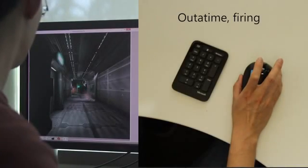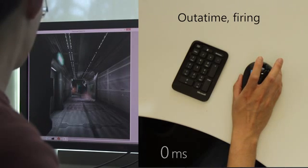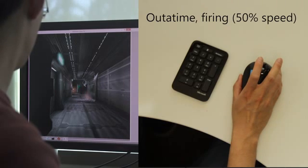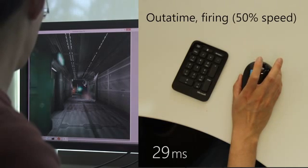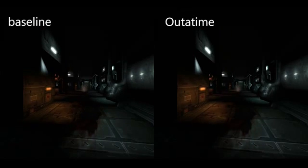Now observe the improvement. A direct comparison highlights the differences.